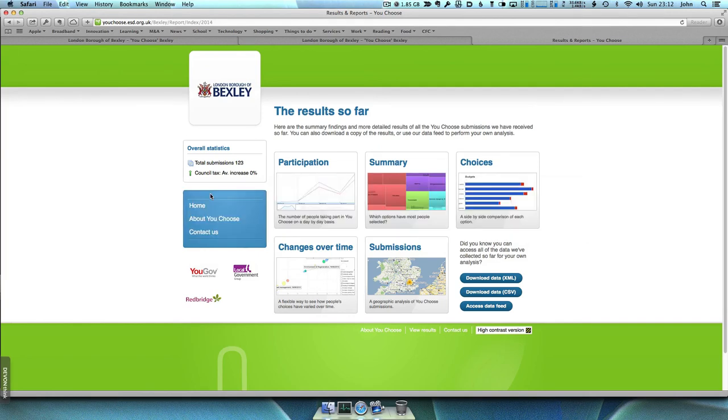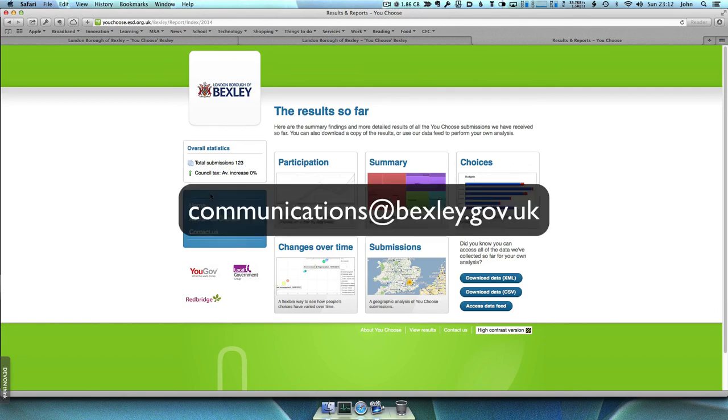If you have any other questions, please email us at communications@bexley.gov.uk